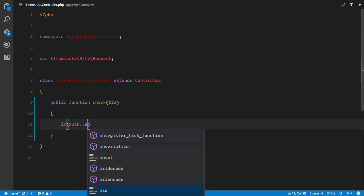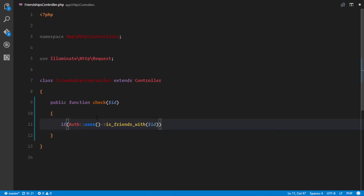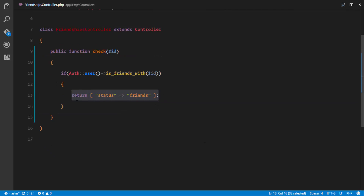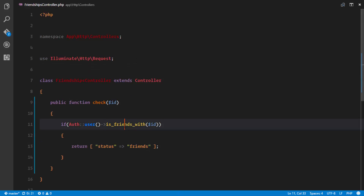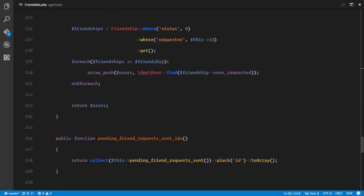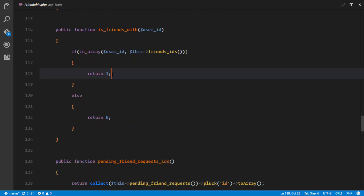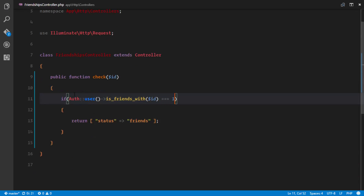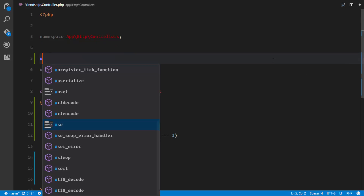First, we check if they're friends. If the authenticated user is friends with the user of the given id, we return an array with status 'friends'. The isFriendsWith method from our Friendable trait returns a 1 if they are friends, so if that's true we return a status of 'friends'. We'll use the Auth facade here.